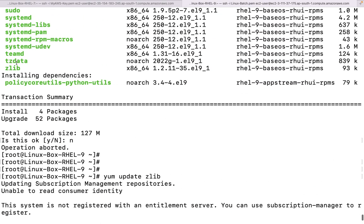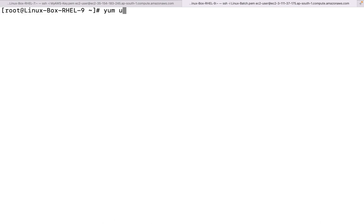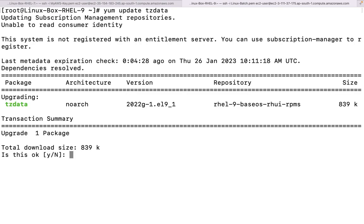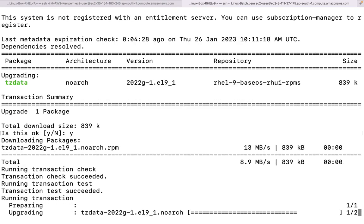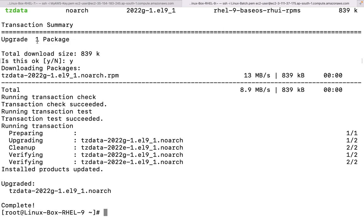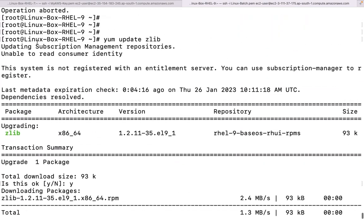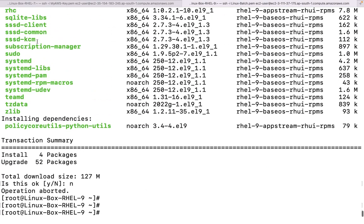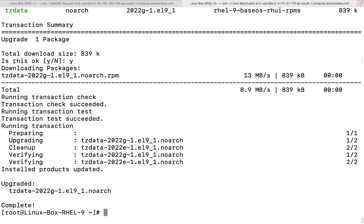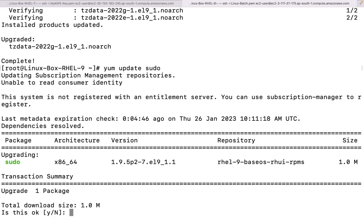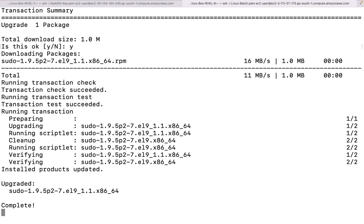I want to install one more package. Let's say tesseract-data - `yum update tesseract-data`. There is one thing I will be telling you after a couple of command executions. If I want, I can install all the packages at once. But right now, what I'm trying to show you is that if multiple updates have taken place on your operating system, how to handle that particular case.